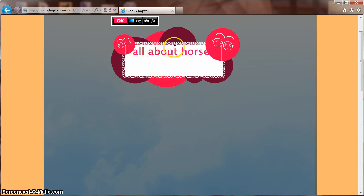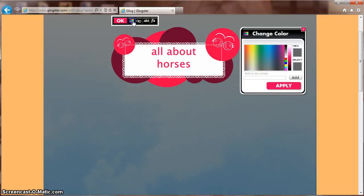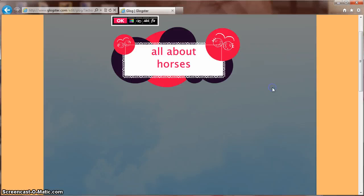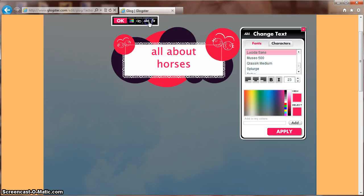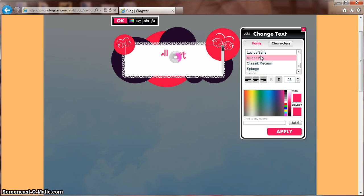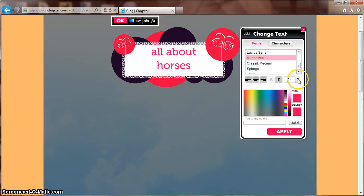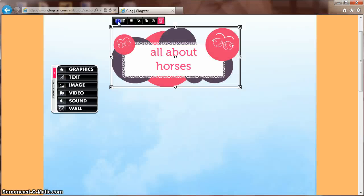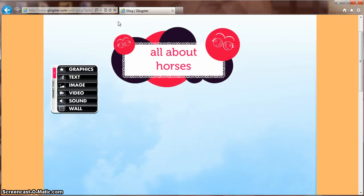Once you add your text, you can change the color. Click Apply. And you can choose a different font. Put it in the center. Or change the size. Click Apply. And OK to add it to your GLOG.